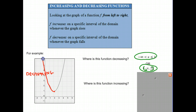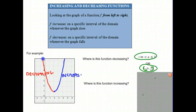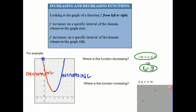The next question is: where is this function increasing? It is increasing from 2 and keeps going forever to positive infinity, and this is where it's increasing. In mathematical notation, we could say that x is greater than or equal to 2 and less than infinity, and that's the interval where it's increasing from 2 all the way to infinity.